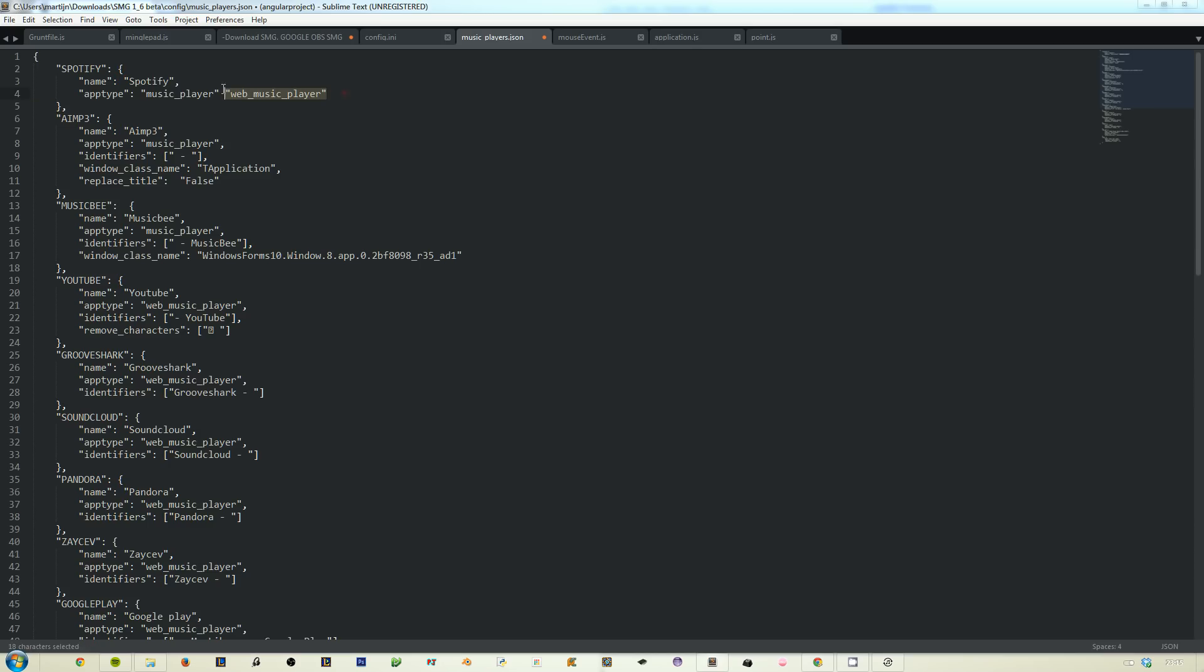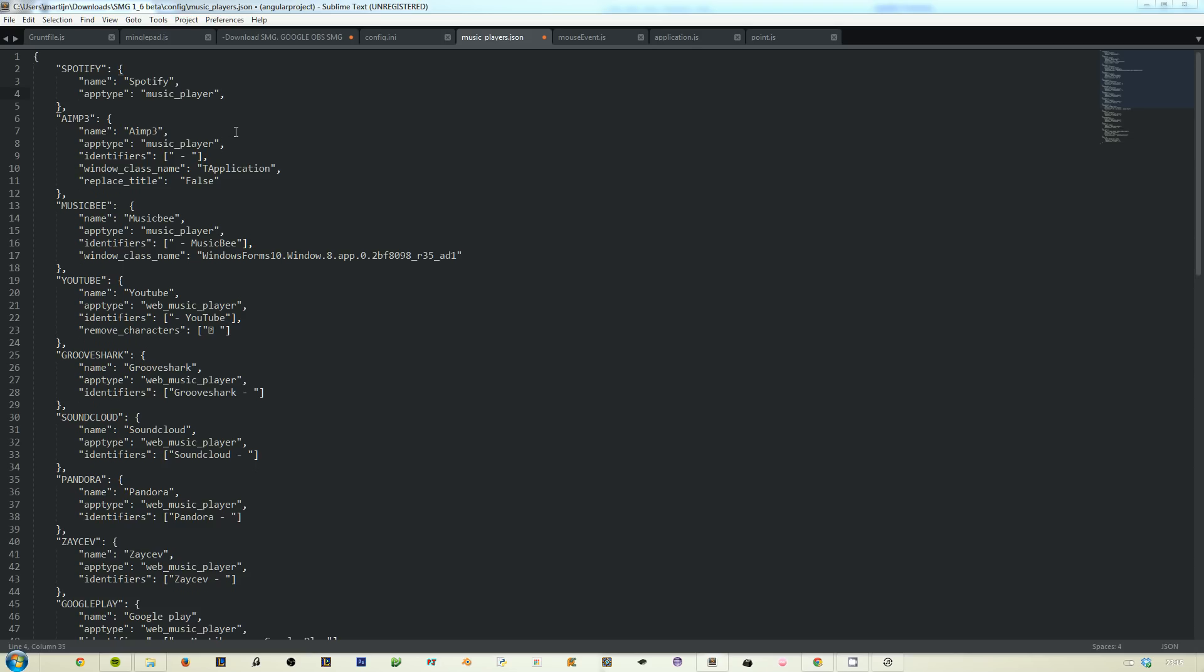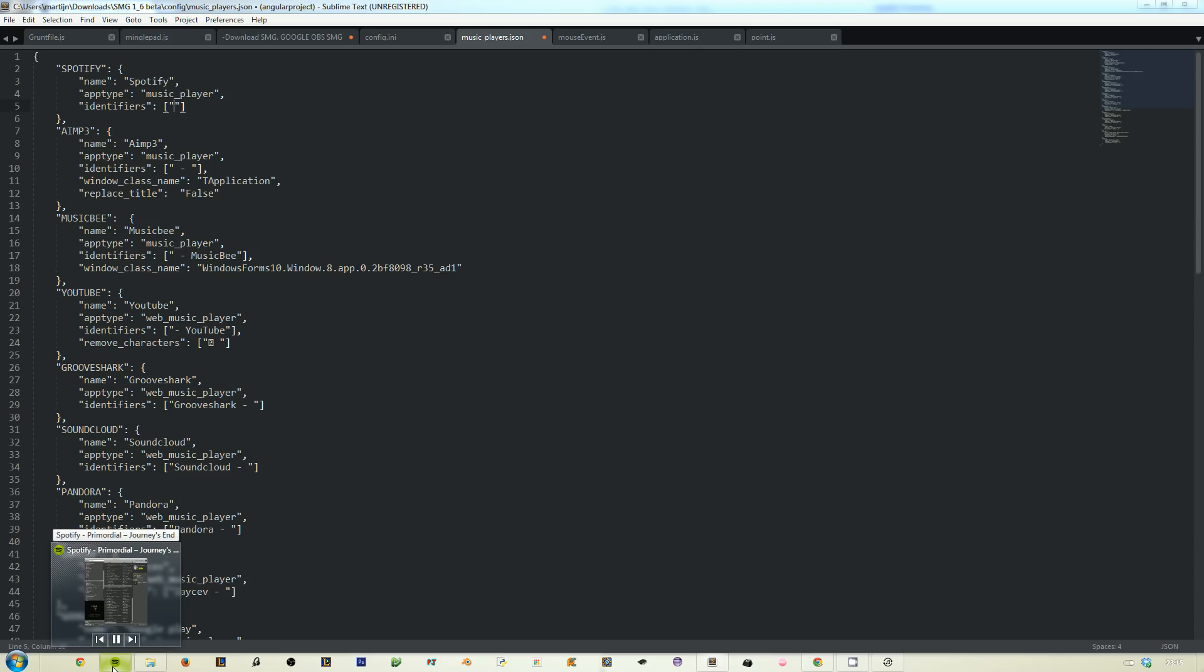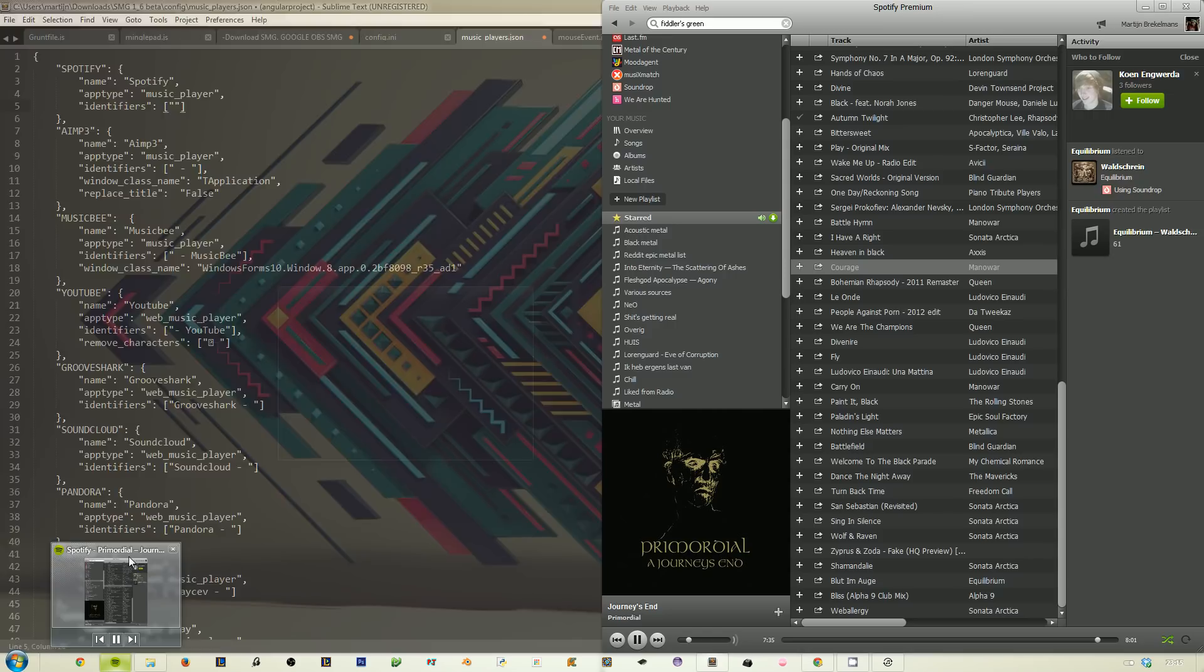So this one is a music player because it's an application on your desktop. Add a comma and let's do the next property. This one is very important, it's the identifiers one. It's an array of strings. Strings are these text thingies with quotes around them. They look for pieces of text inside these titles.